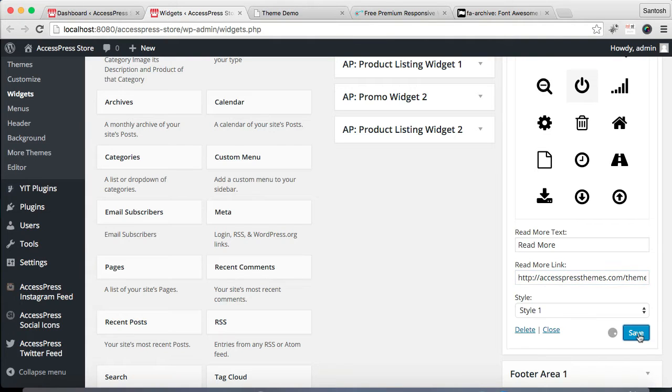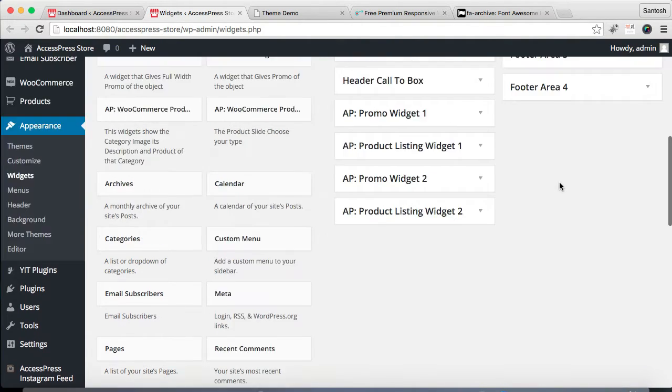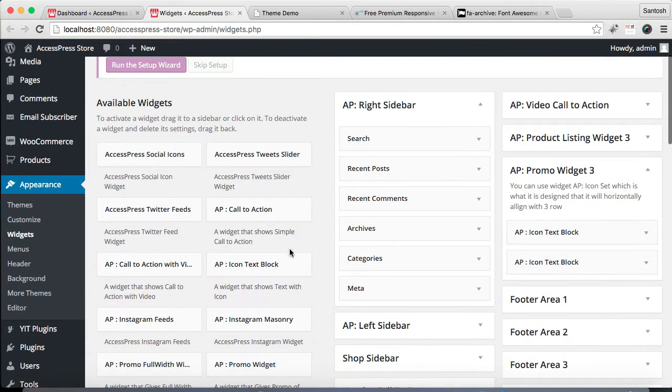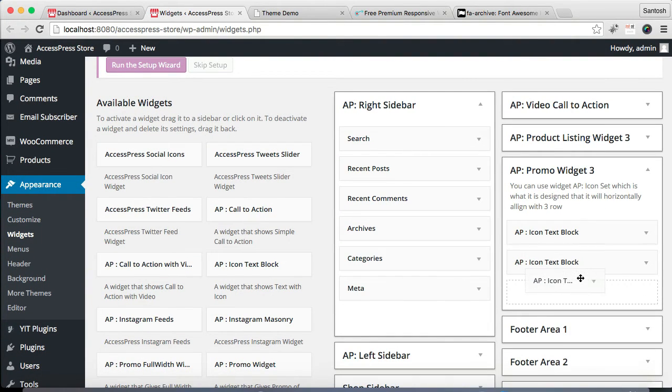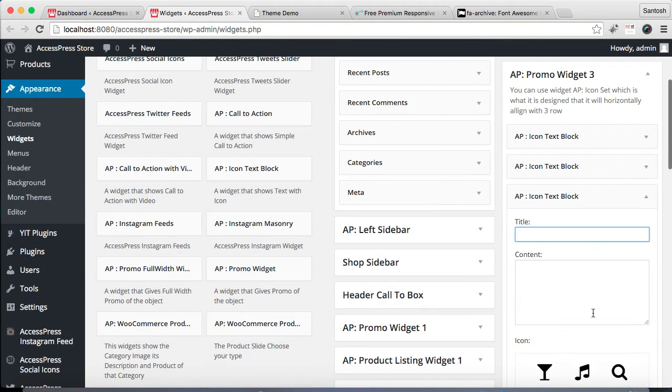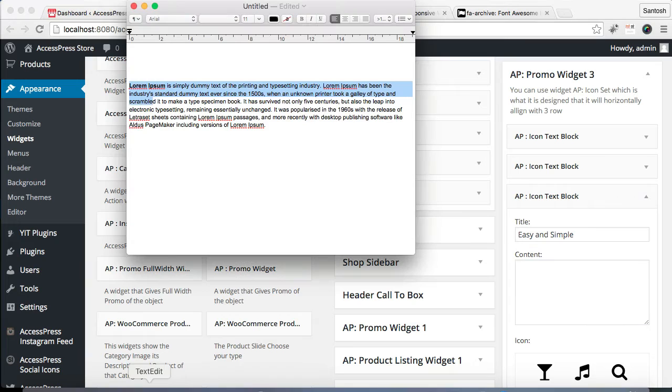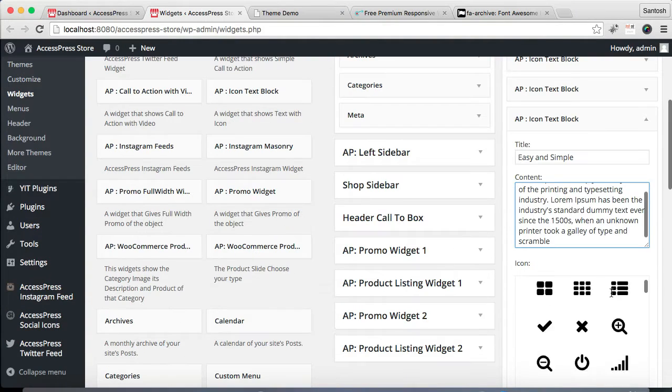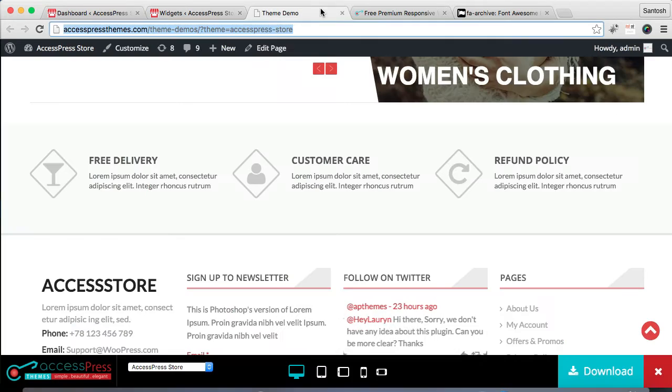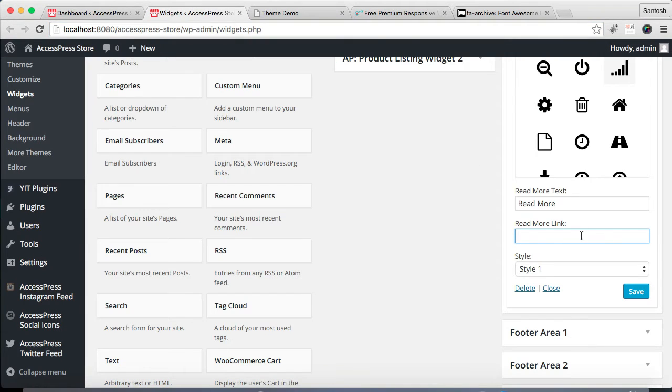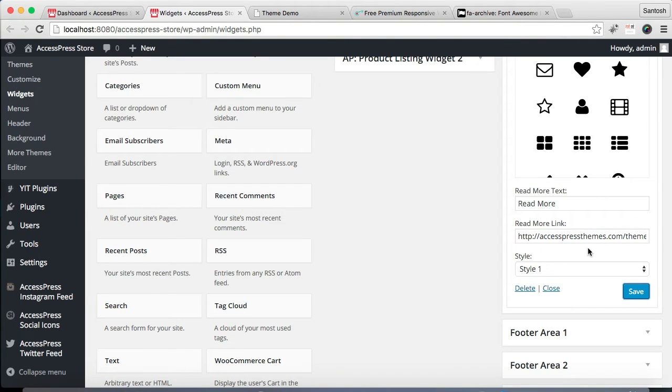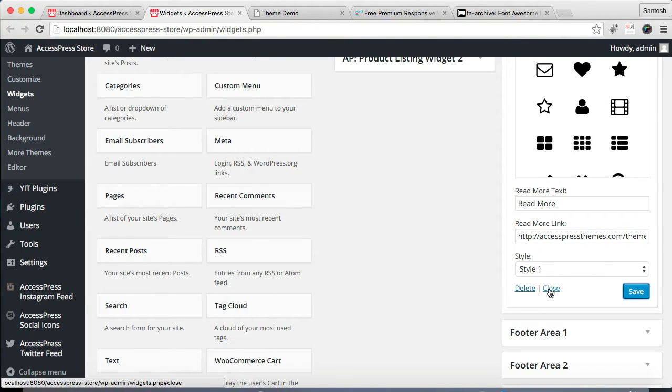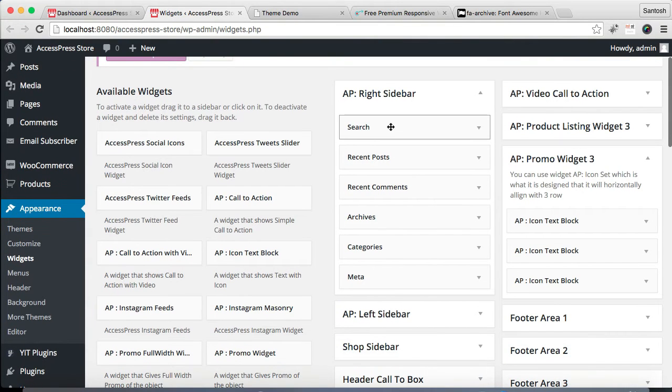And save it. Now let's put one more, the third widget, and do the process. Copy the link, paste it there, and save it.